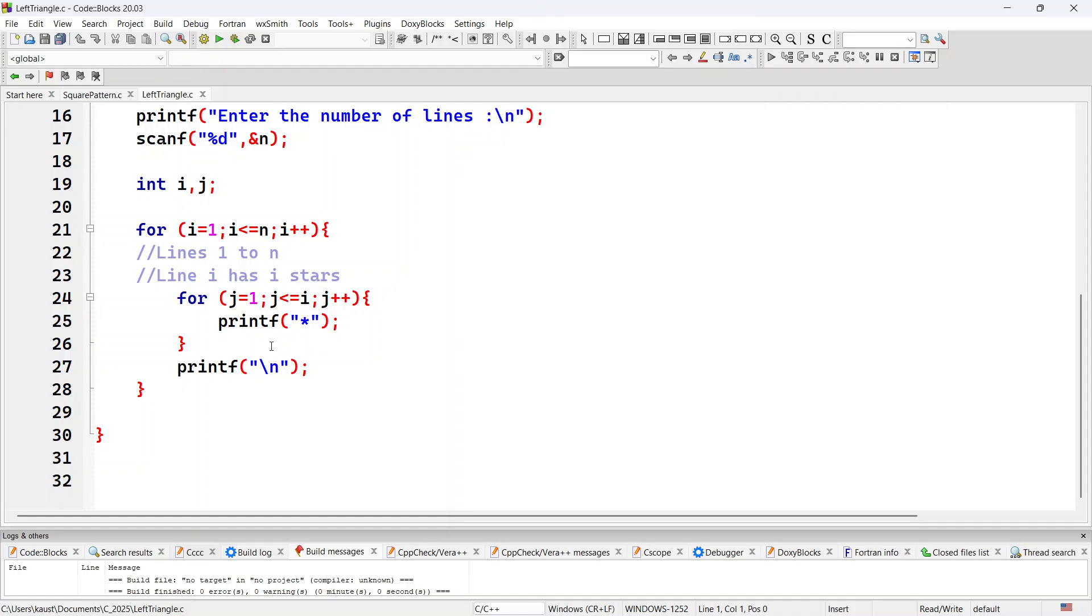When i equal to 5, that will be the last iteration, where j will take the values 1, 2, 3, 4, 5 and it will print 5 stars. So let's execute this.